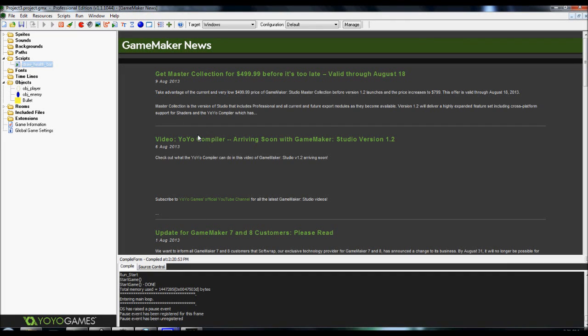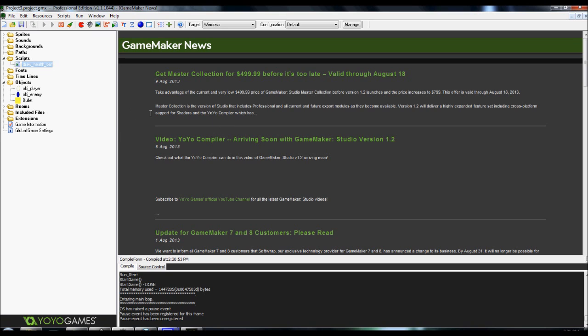Hey guys, welcome to another tutorial. This time we're going to be going over a health bar, a custom health bar. I will be using the previous build that I had for the demo. Don't worry, this is a script, so it can be imported to whatever game it is that you're building or whatever it is that you want to implement it into.